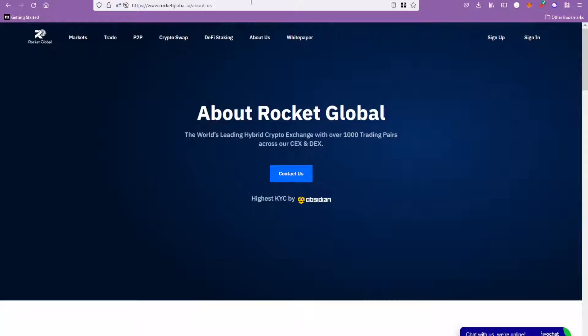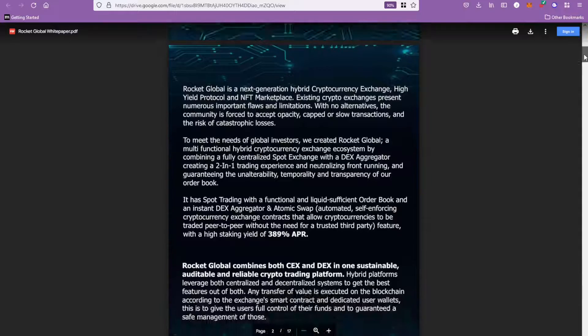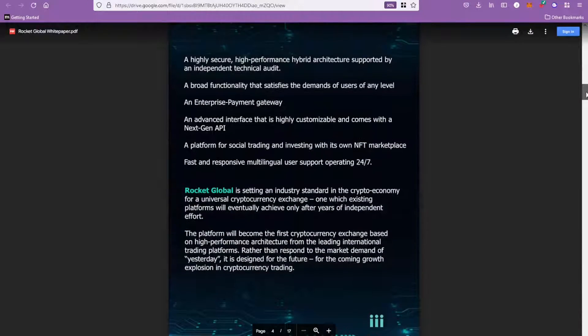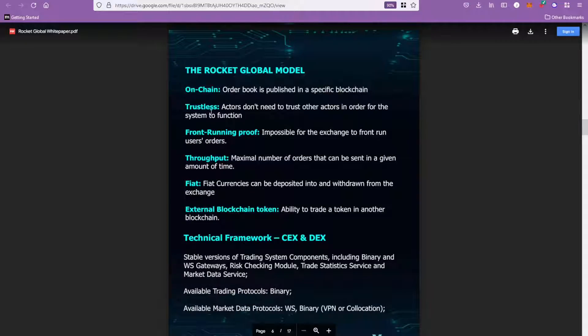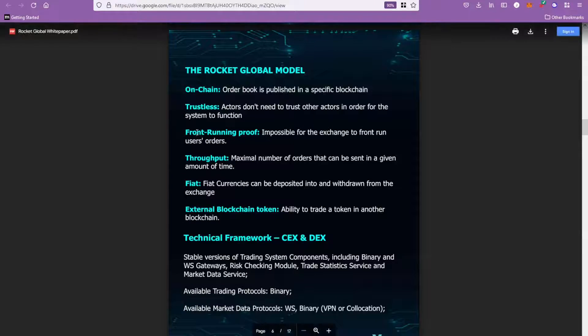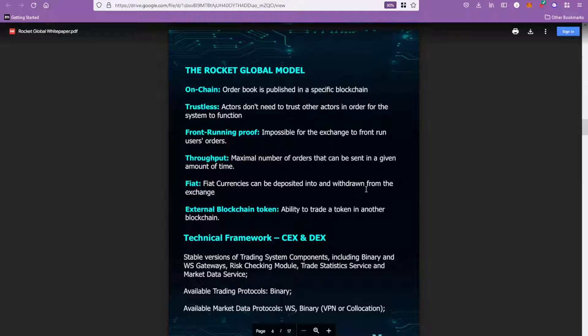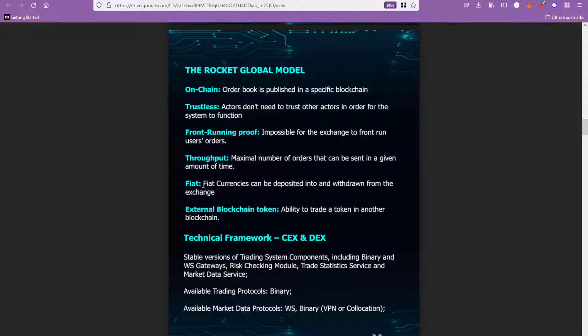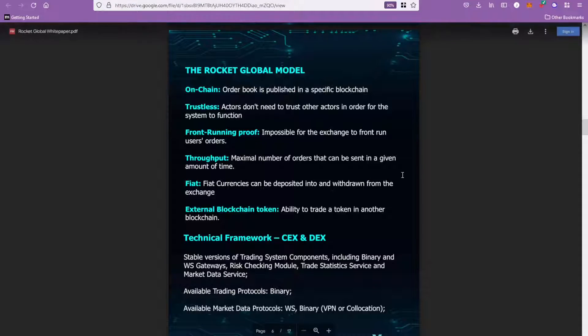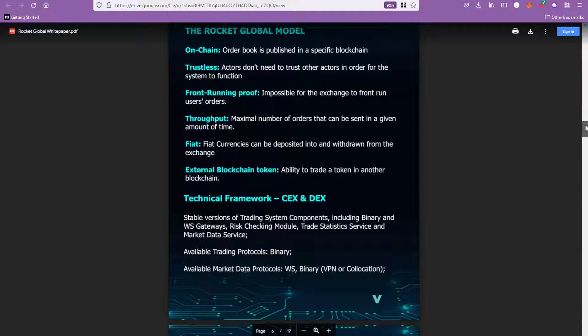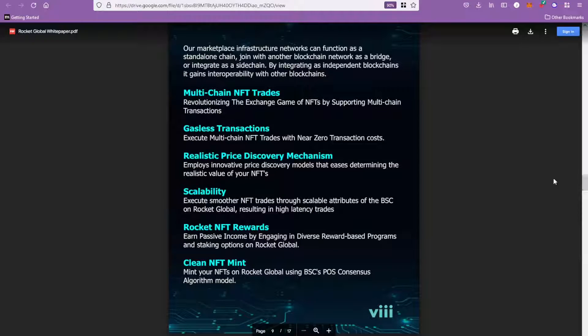So heading over into the white paper so I can show you some of the highlights about their exchange. They're saying that their exchange is going to be front-running proof, it's going to be impossible for exchange to front run users' orders. With the exchange you will be able to deposit and withdraw fiat. This is kind of like the first kind of basic white paper that they've released.